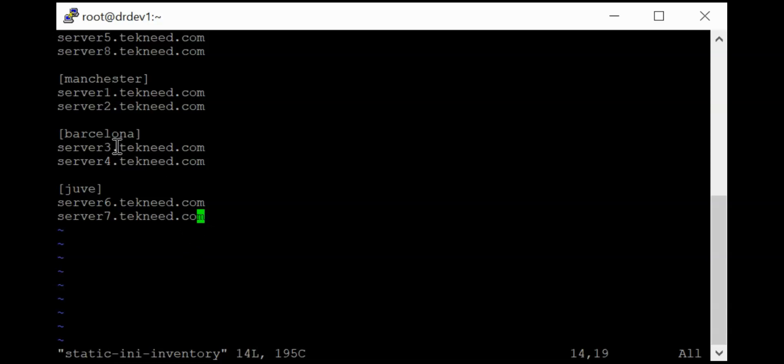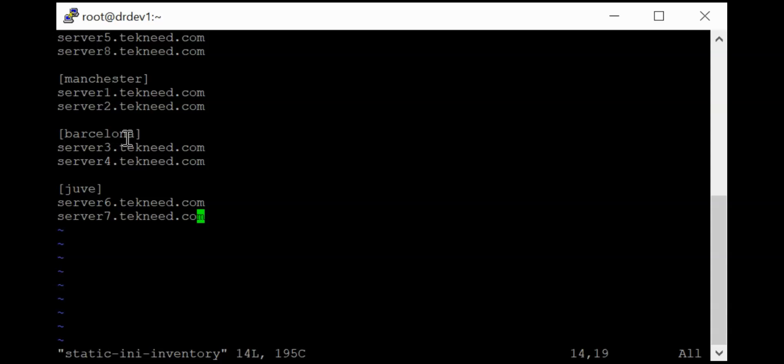And of course, from that same table, we know that servers 1 and 2 are in the Manchester group, 3 and 4 are in the Barcelona group, and then 6 and 7 are in the UV group, while 5 and 8 are standalone servers and they are not in any group.